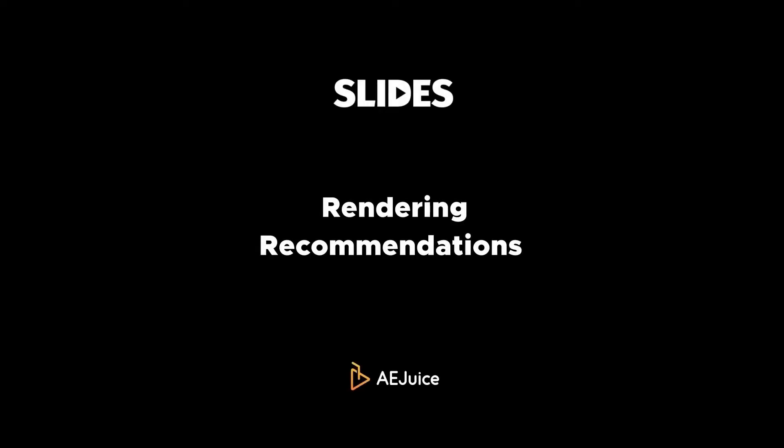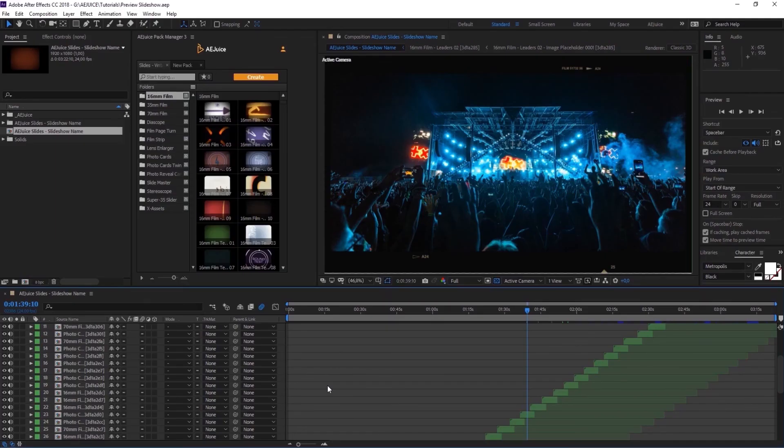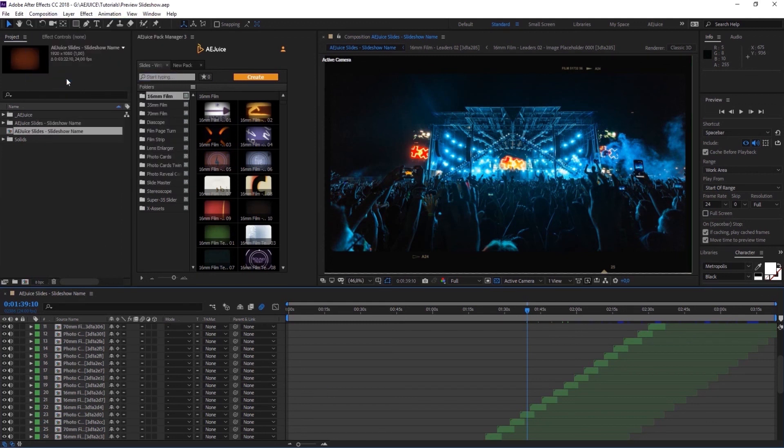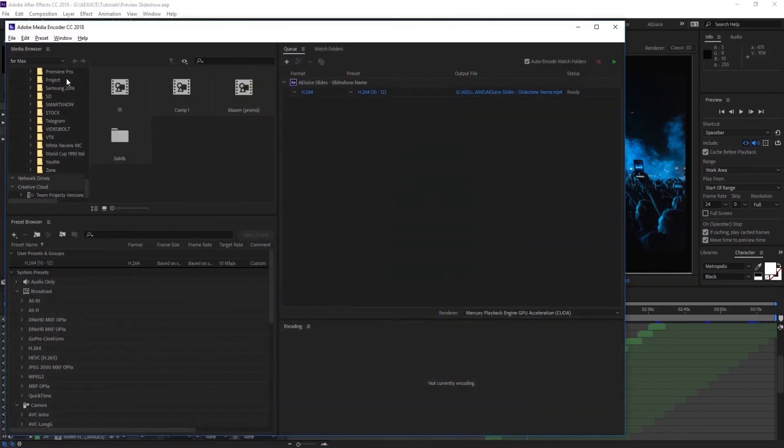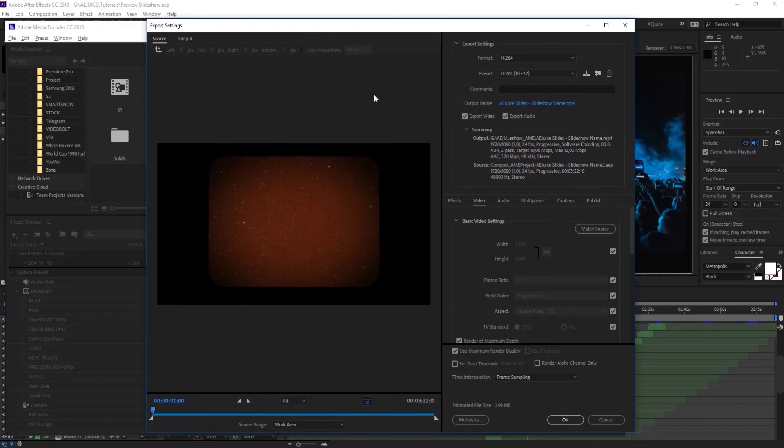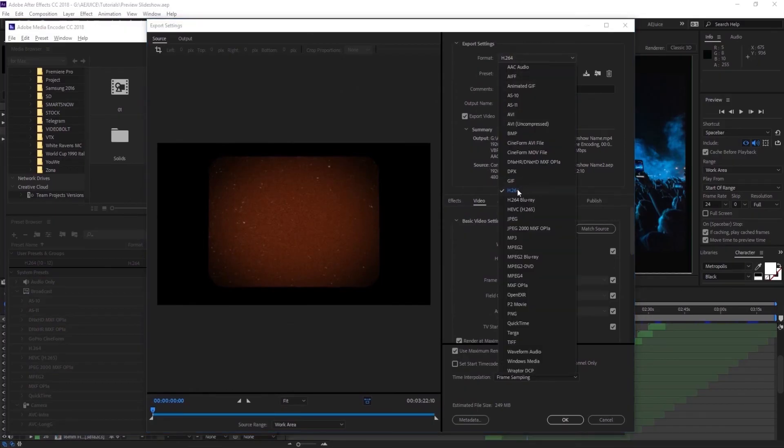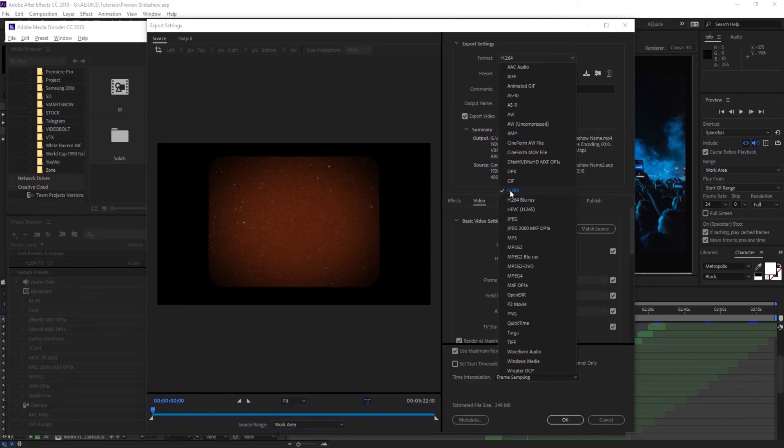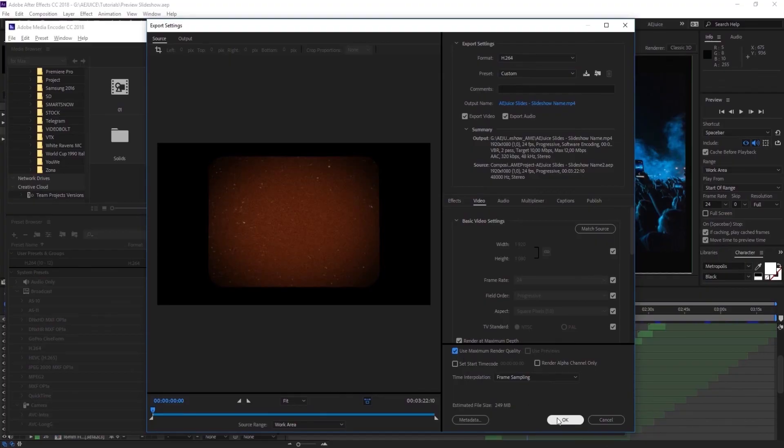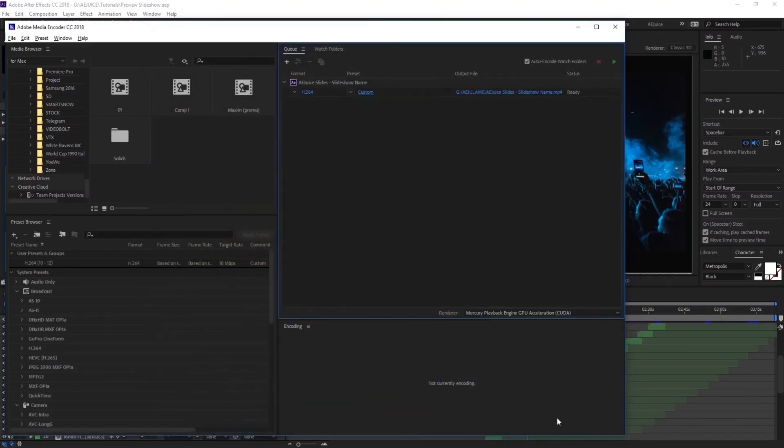So you're ready to show your slideshow to the world. We recommend using Adobe Media Encoder for export. Press Composition, add to Adobe Media Encoder Queue. And in export settings, select H.264. We recommend this format because it has the best size and quality. It will perfectly work for sharing on social media or messengers. Turn the Use Maximum Render Quality checkbox. Press OK and start rendering. Stay creative, AE Juice.